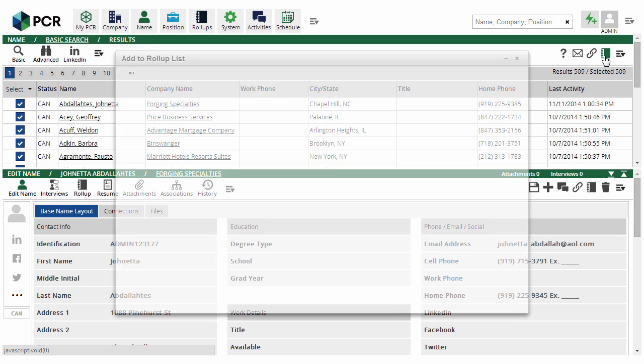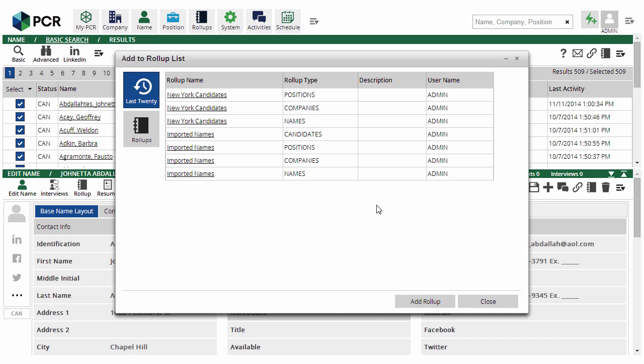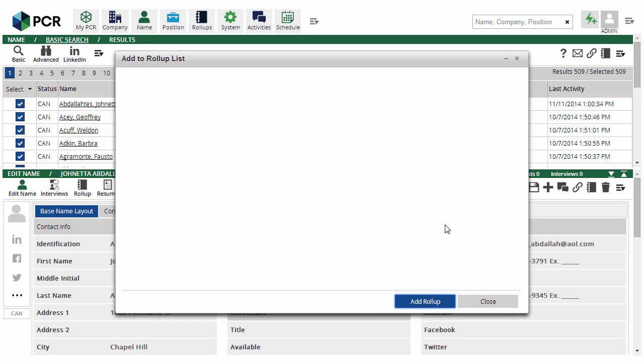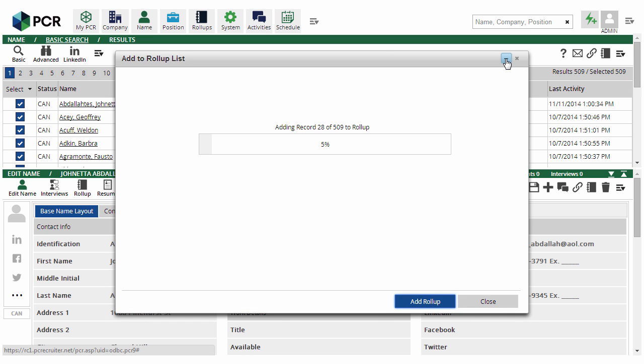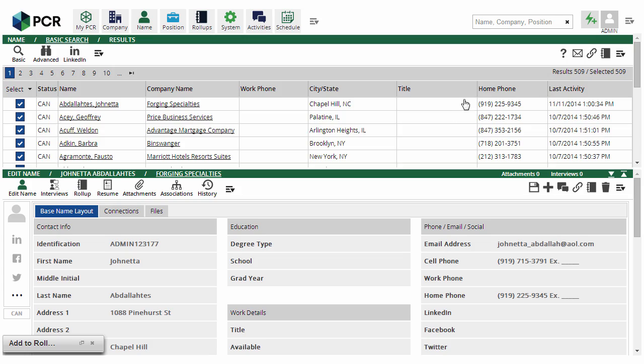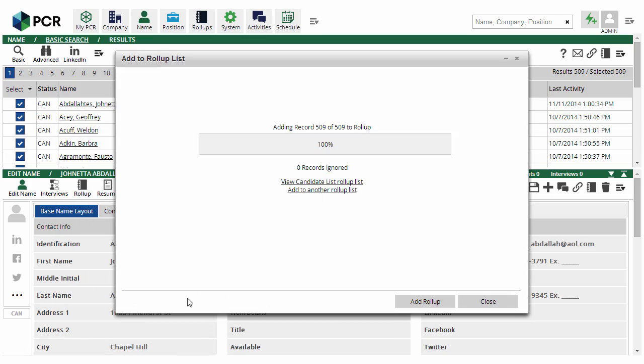Adding multiple records to a list for bulk emailing, exporting, mass updating, and other group tasks has been enhanced in PCR 9 with built-in pop-ups and progress windows that can be minimized while you carry on with your work.